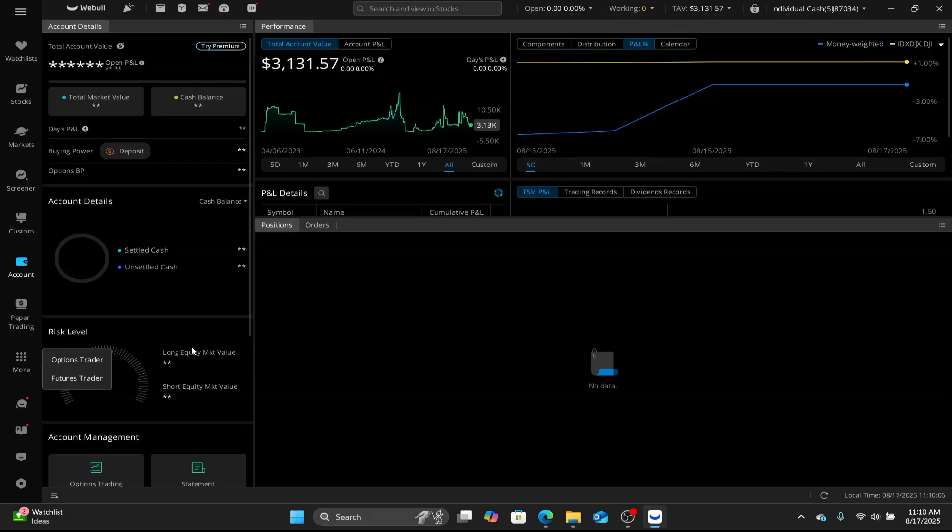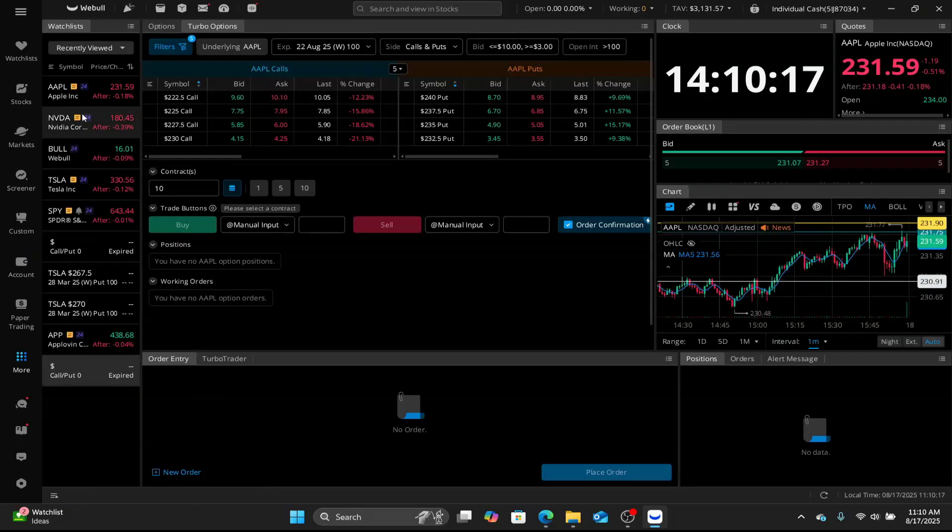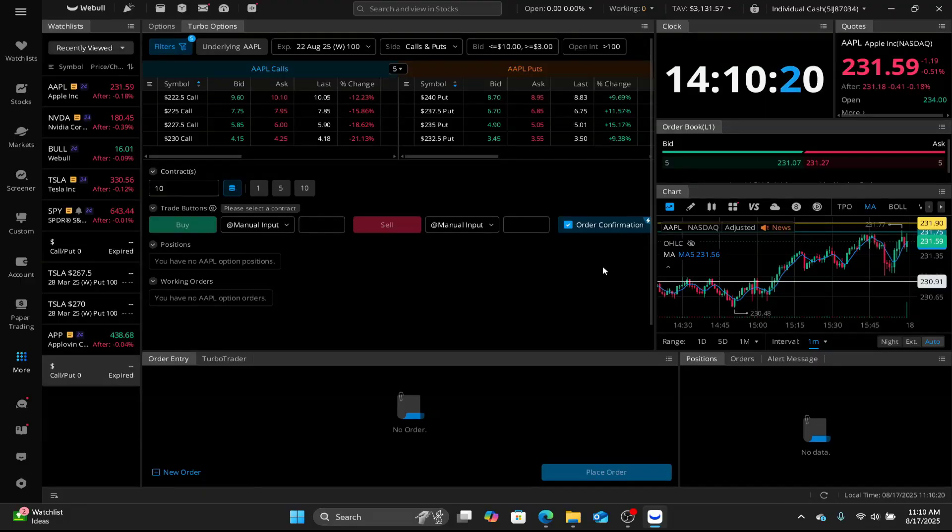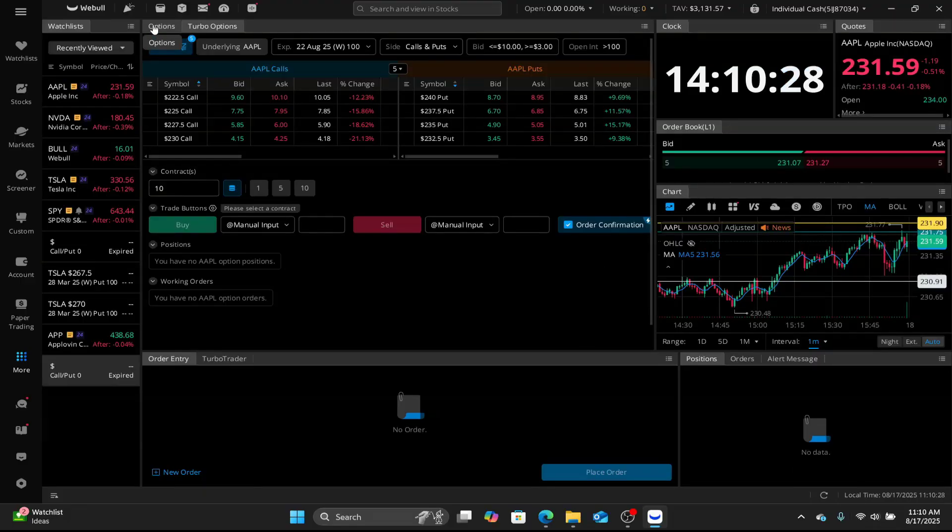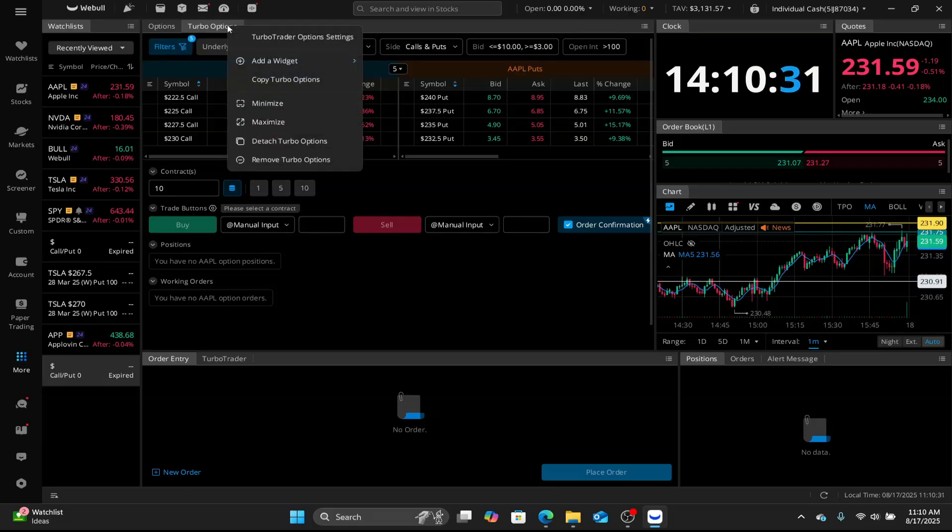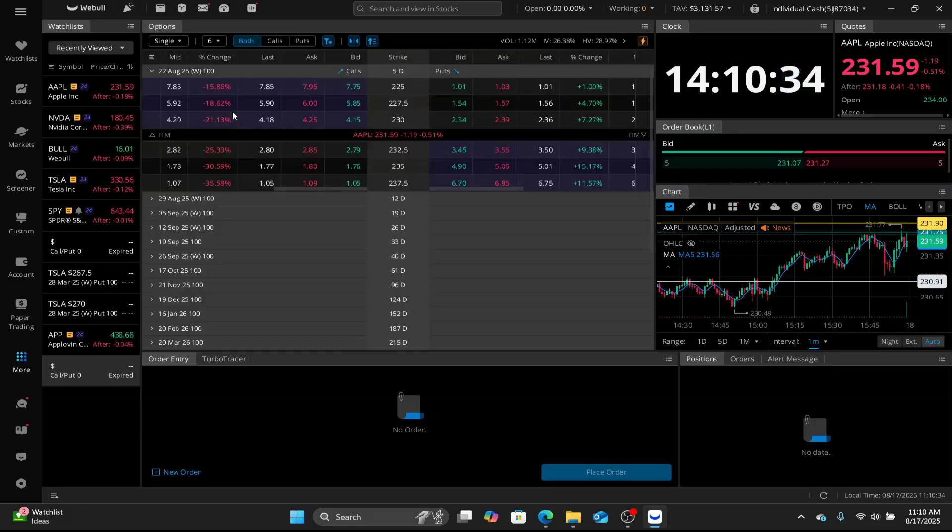First thing we're gonna do, we're gonna go here where it says more and we're gonna look for options trader. You're gonna come to this page here. So the first thing we wanna do is clean this all up. We're gonna start off here on the top left where it says options and turbo options. We're gonna remove turbo options. So now we just have our options chain.